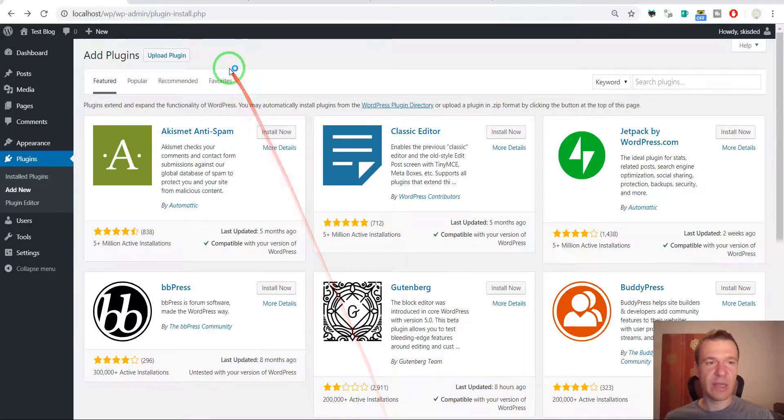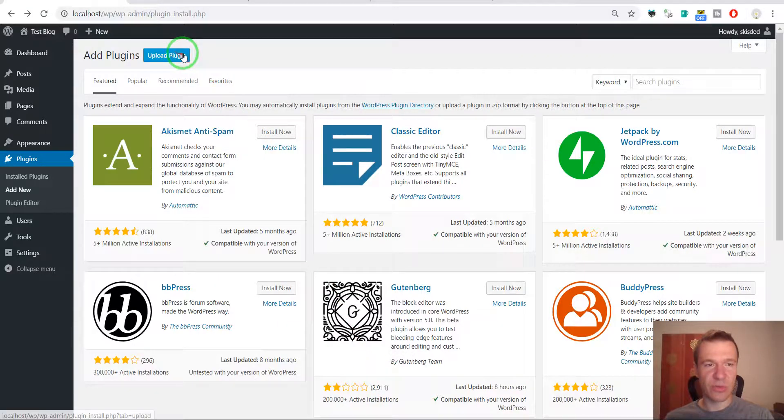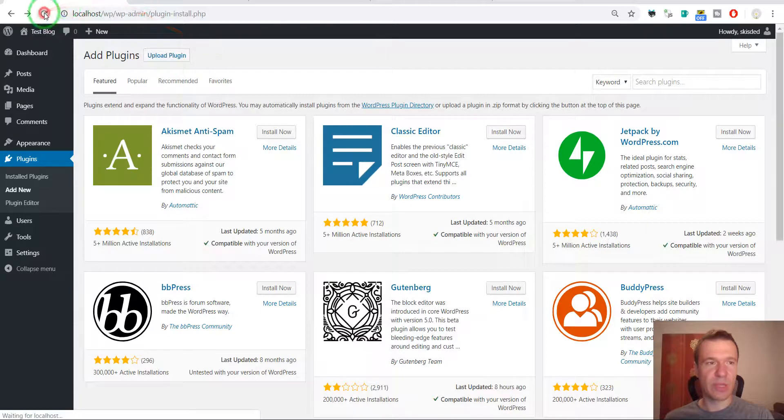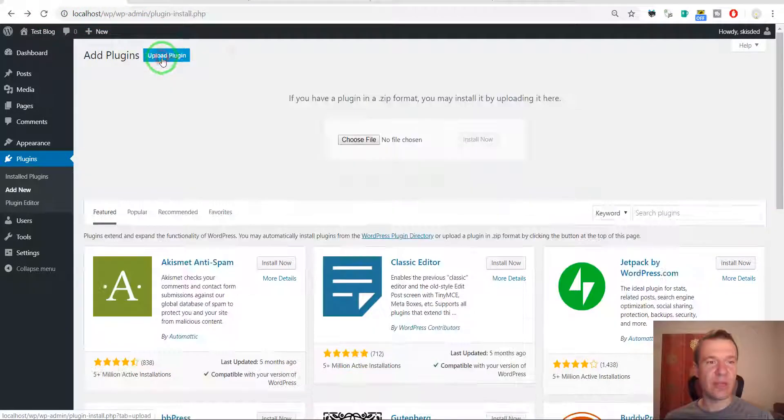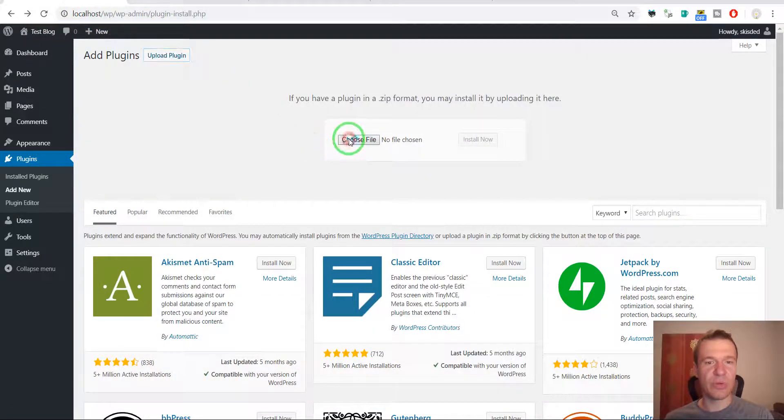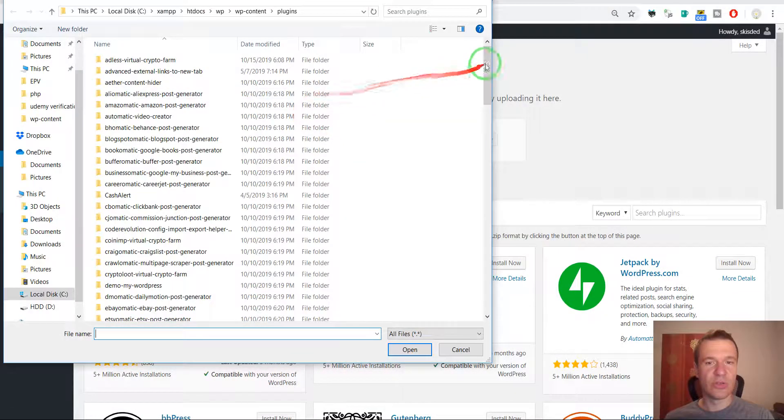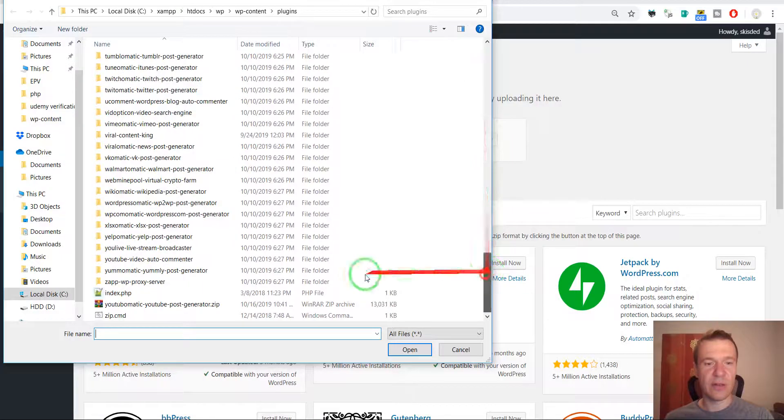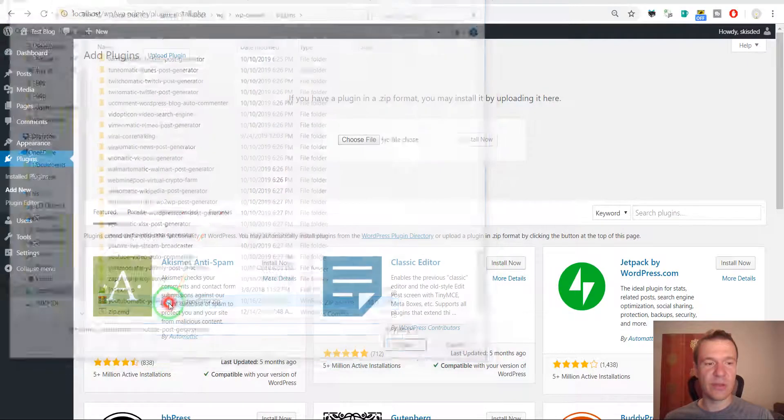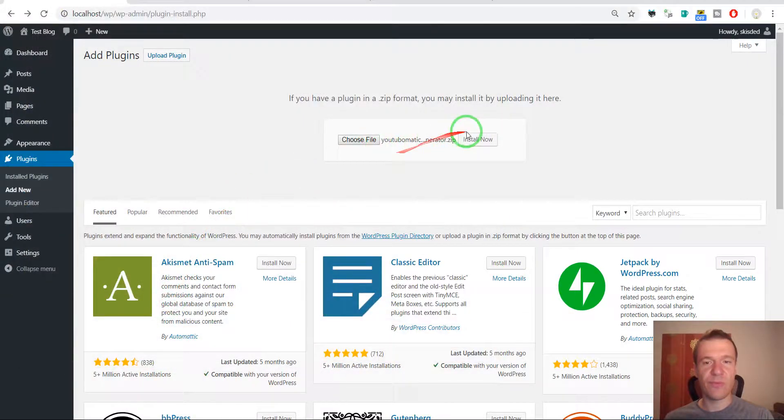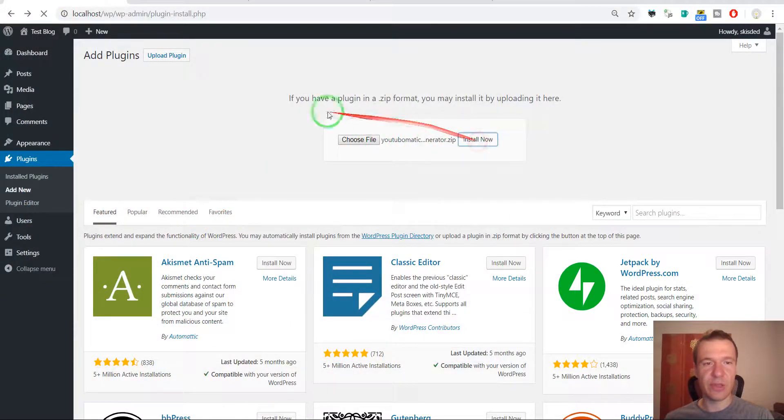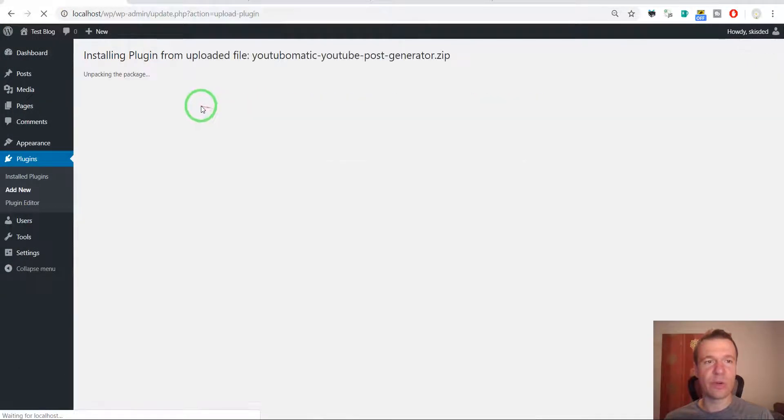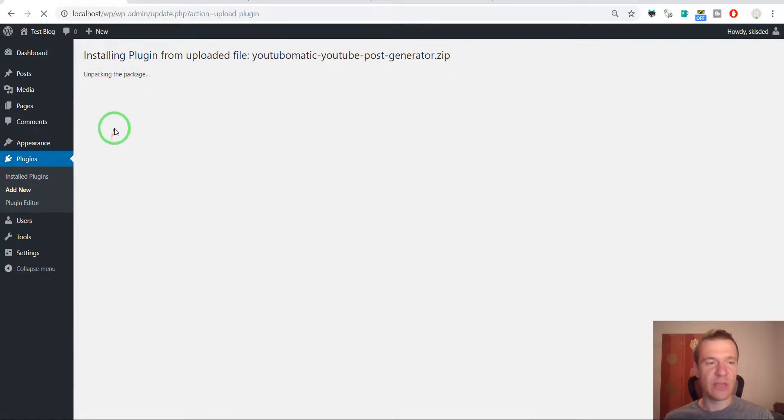And get back to plugin settings. Let's upload. Choose file and navigate to the zip file and click install now. It should work now. And it is. It is extracting. Because it is large, it is taking a bit longer.